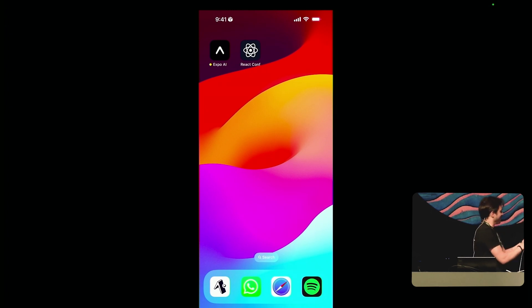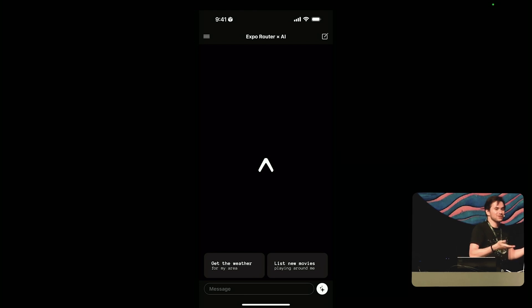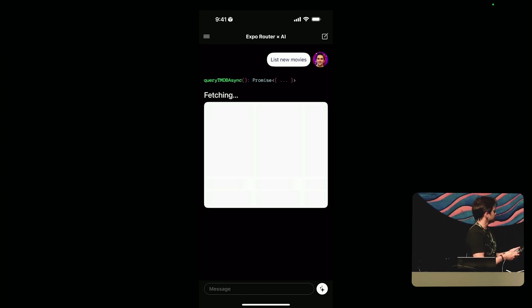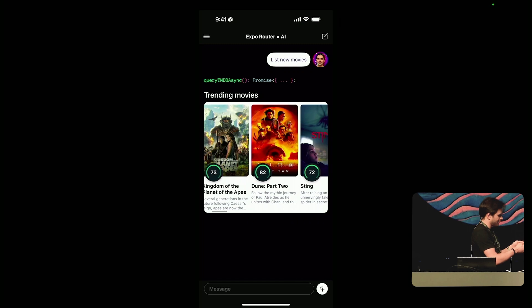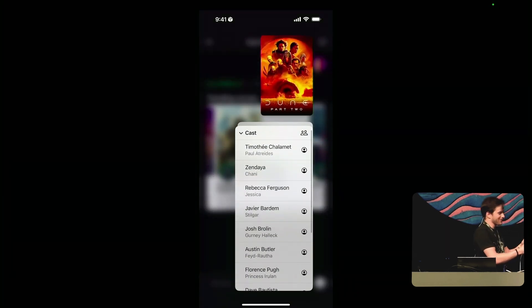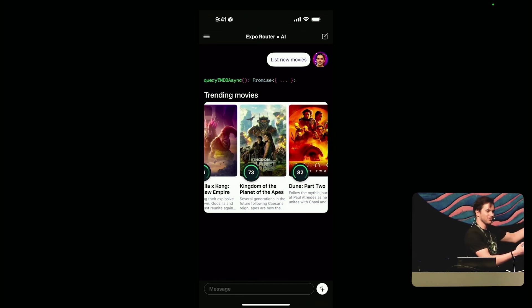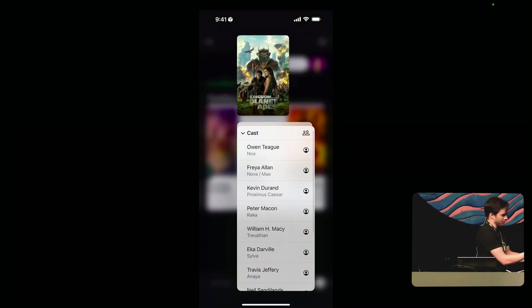We've got the Expo AI app here, so we can open it up. This is an end-to-end React Native app running server components — as far as I know, the first server-rendered React Native app. Let's go ahead and hit 'list new movies.' We've got our trending movies here, we can scroll through them, they look pretty good. We can long-press to see the casting crew. When I do that long press, there's going to be a little loading indicator — that's a server action fetching more data and rendering down more UI menu elements.